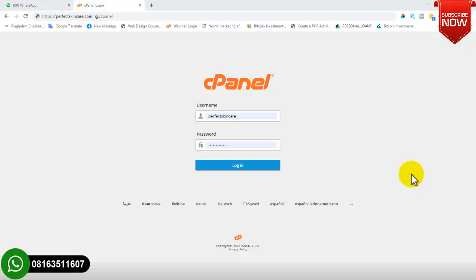There are various websites on the internet where you can buy hosting — for example, Namecheap. If you need cheaper hosting, you can contact me because I have my own hosting server and I can sell hosting at a more affordable rate.